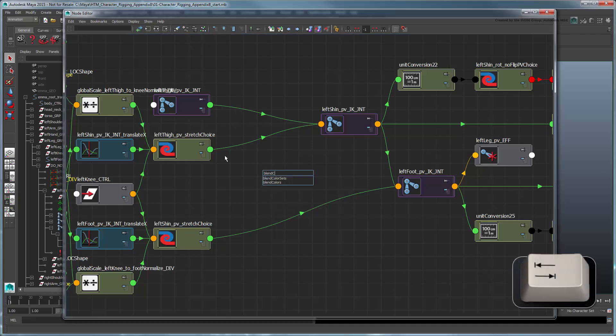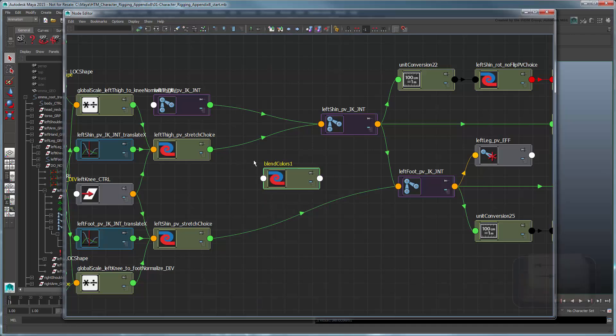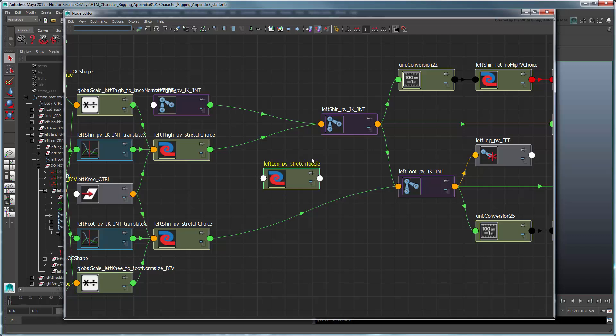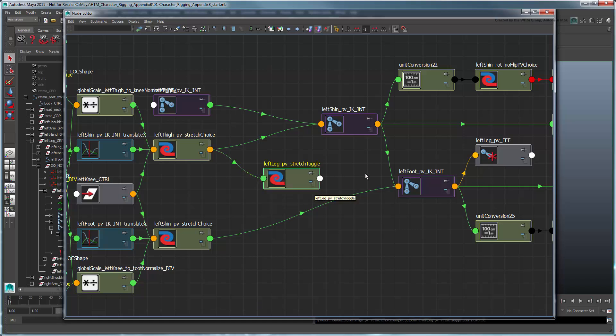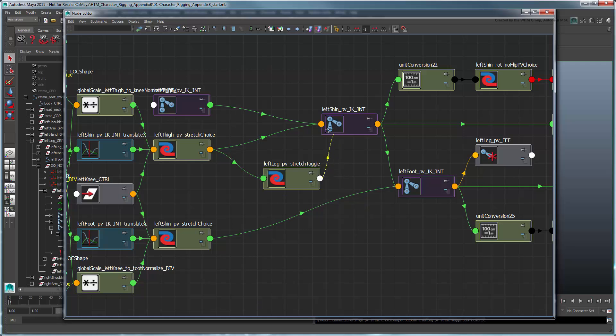Create a new BlendColors node and rename it LeftLegPVStretchToggle. Connect the output R value of the LeftThighPVStretchChoice node currently determining the length of the thigh, to the Color1R attribute of the new node. Then connect the output R value of this node to the shin's TranslateX value.